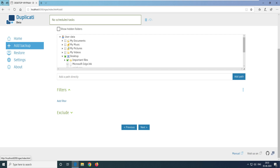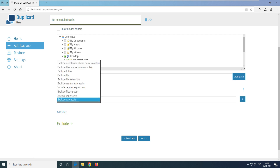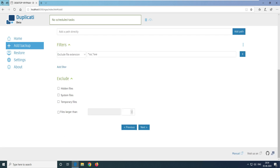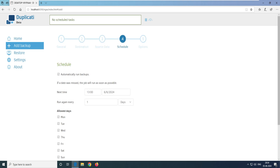Before clicking Next, click on Filter. Here you can set exclude expressions by file name or file extension. I'll exclude ISO files — those are generally large, like a downloaded Windows OS image you don't want to back up unnecessarily. You can also exclude EXE files, hidden files, system files, and temporary files. You can also exclude files larger than a certain size, like 200 MB.